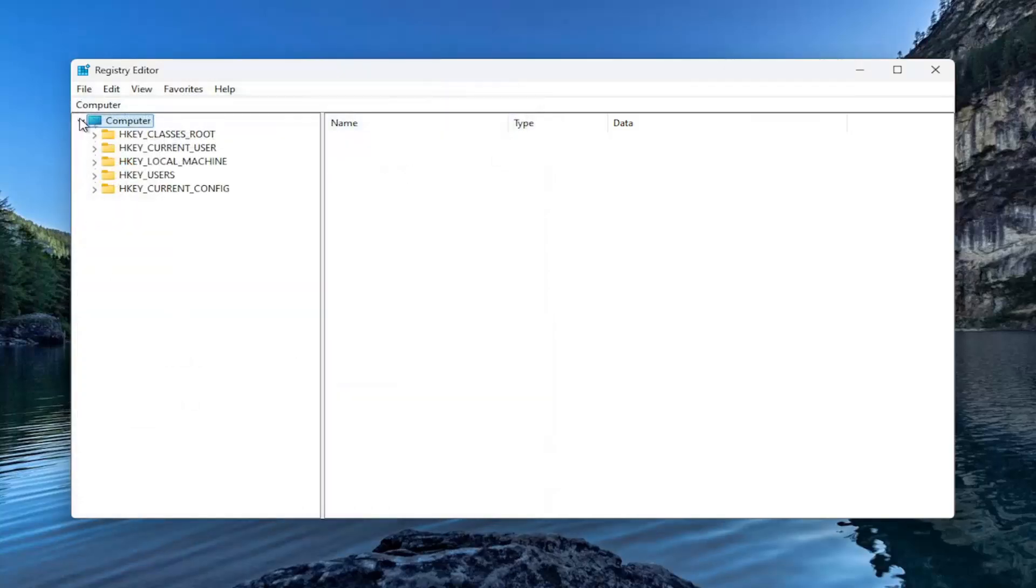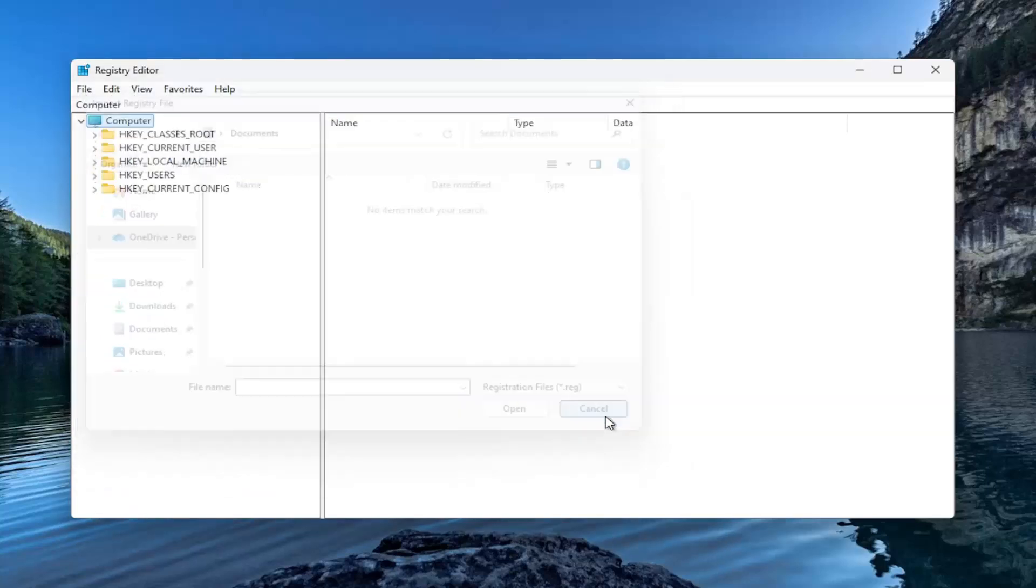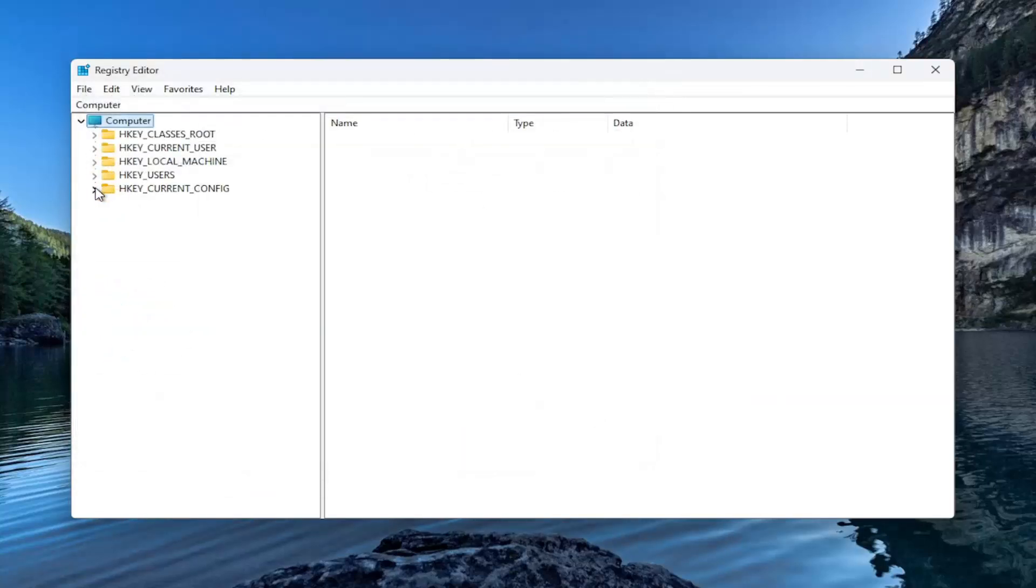And if you ever need to import it back in, all you would have to do is select file and then import. And then navigate to that file location and then you would select open. So now that that is out of the way, we are ready to begin.